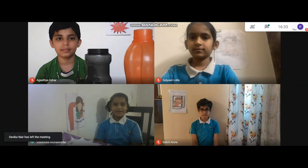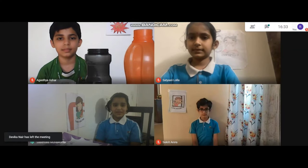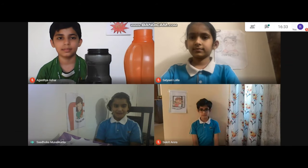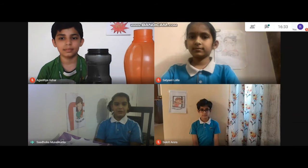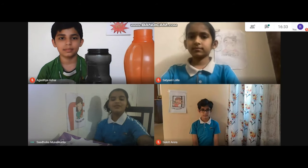I am Sadhika representing the team Math Lovers. We are the students of class 5 and our topic is volume.